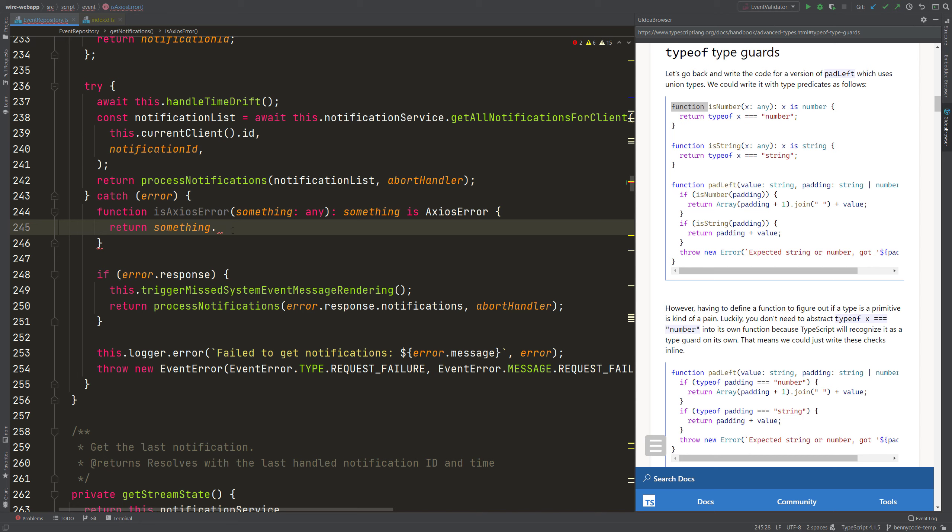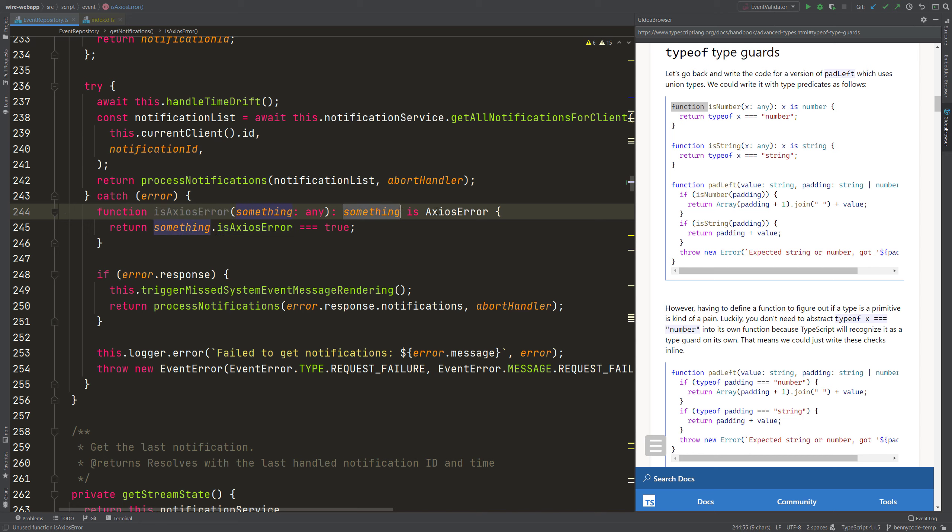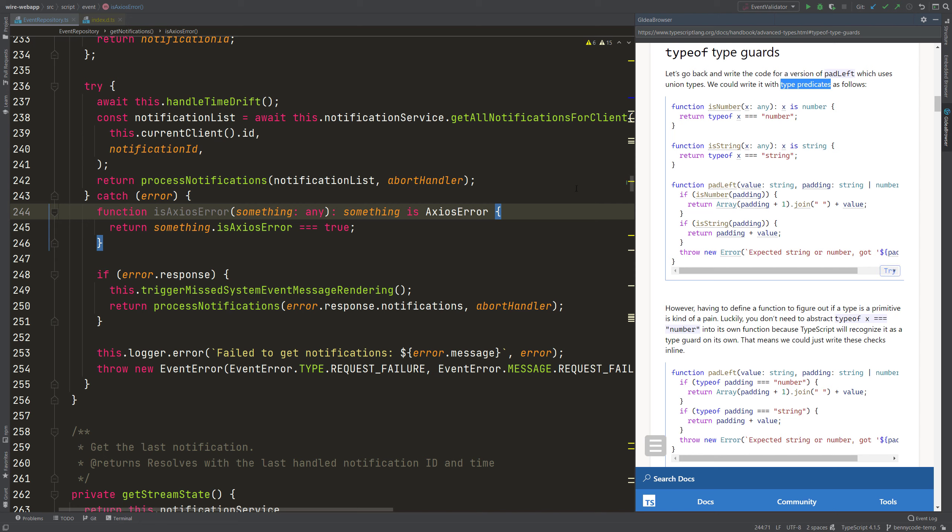So I can make use of this property and I can go back to my something. And my something has the property isAxiosError. And if it equals true, then my function here evaluates to true and tells the TypeScript compiler that something is an AxiosError. And that is all it takes to write such a type predicate. Let me mark it correctly here. Such a type predicate.